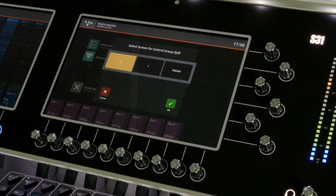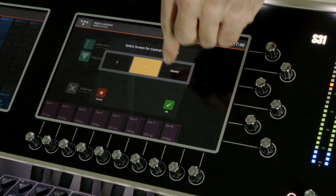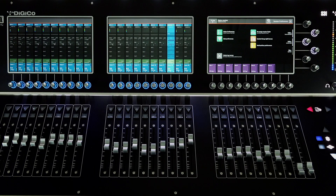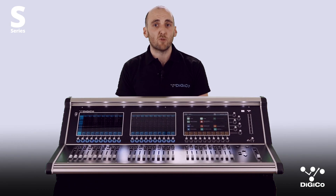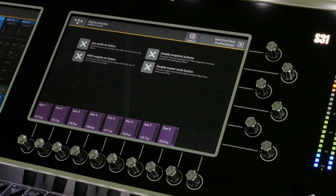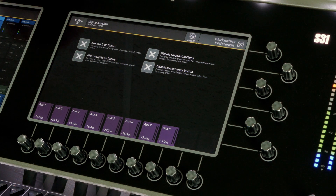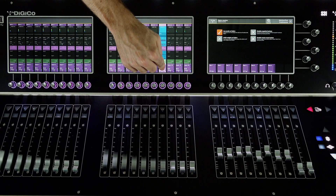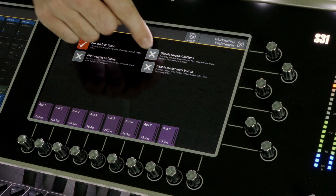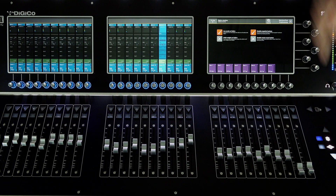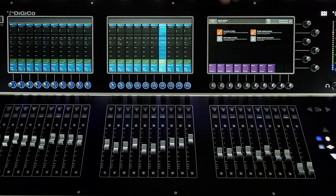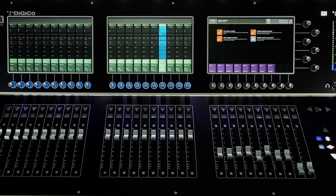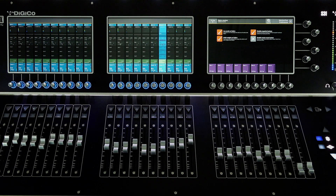Control group spill screen allows you to choose which screen the spilled members of your control group will appear. Select this to change where on your console you view the channels. Work surface preferences: select this to activate the following options. Aux on faders — a method of activating sends on faders. Disable snapshot buttons — disables the mute button above the master fader. AMM waits on faders — this allows the waiting of your channels when using the automatic microphone mixer DMI card to be brought onto the faders.